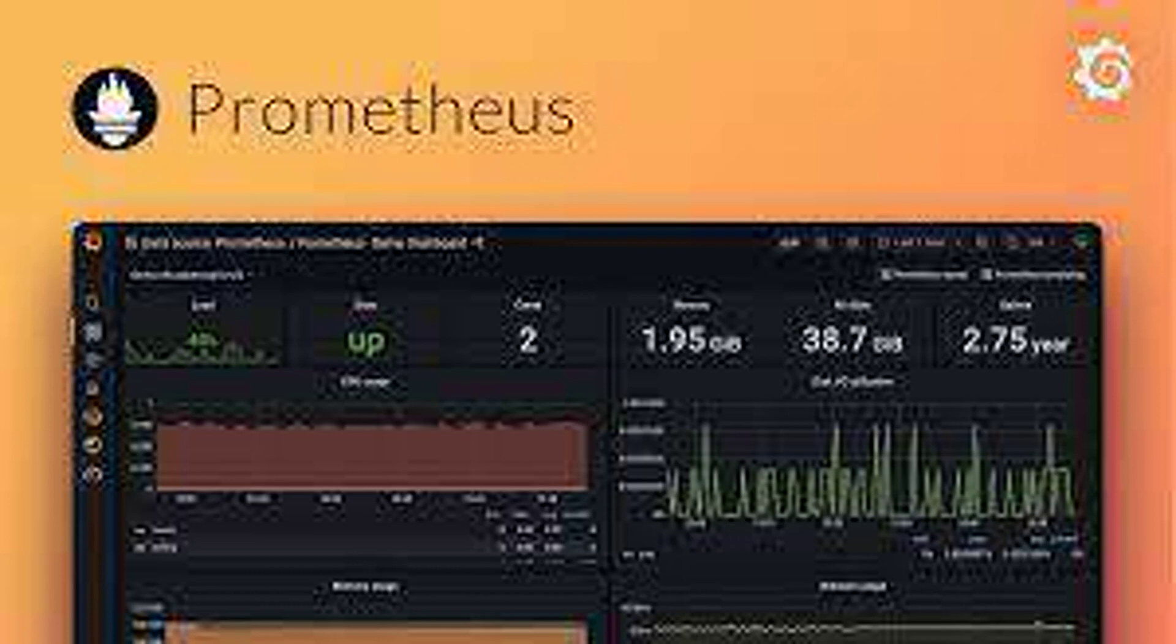How do you create a dashboard in Grafana? The process involves choosing a data source, adding panels and selecting the desired visualization type, configuring the panel by defining the metrics, time range, and other options, laying out the panels on the dashboard and customizing its appearance.